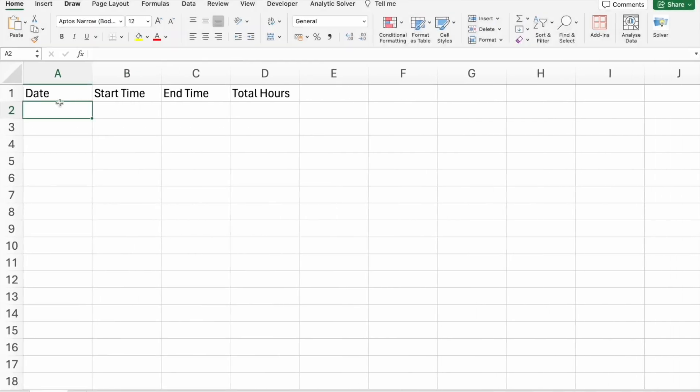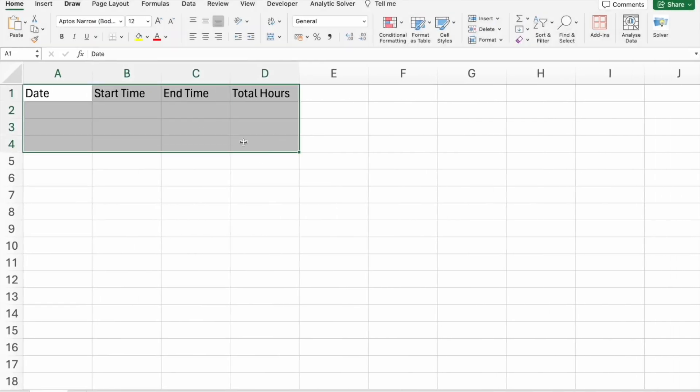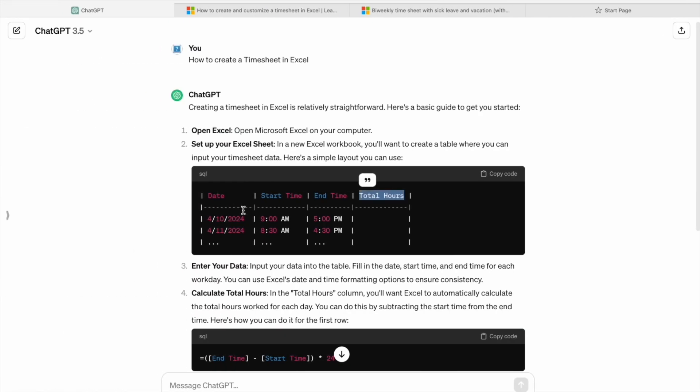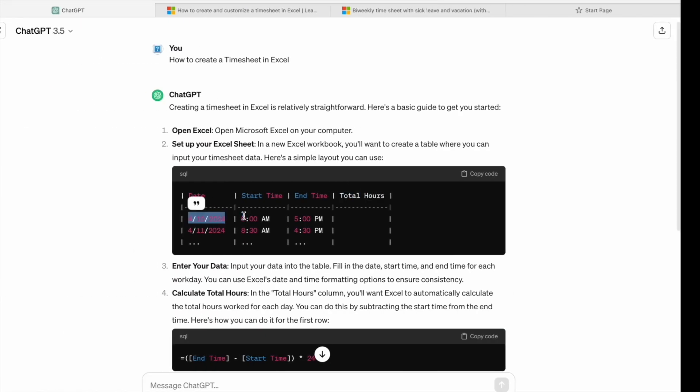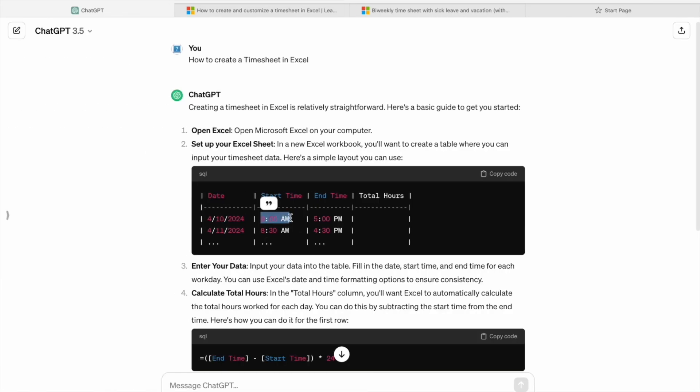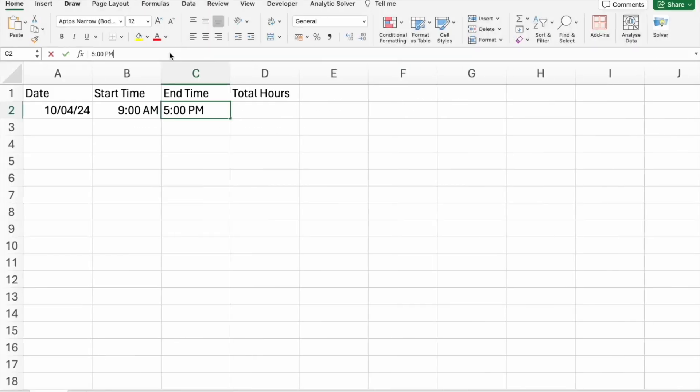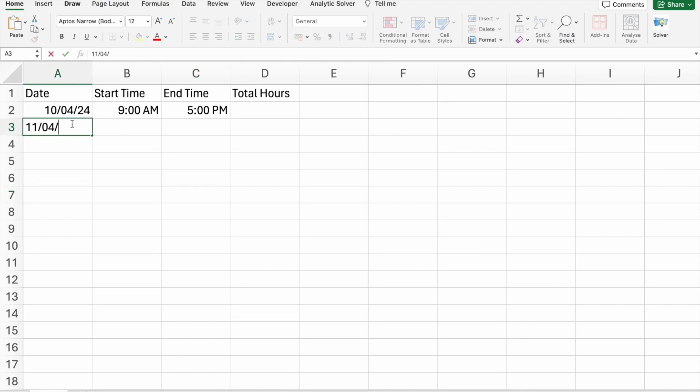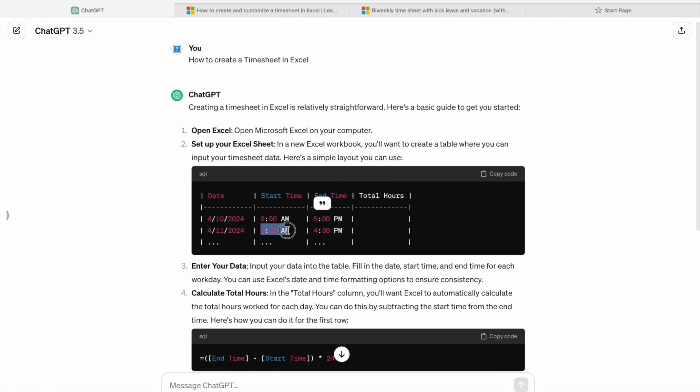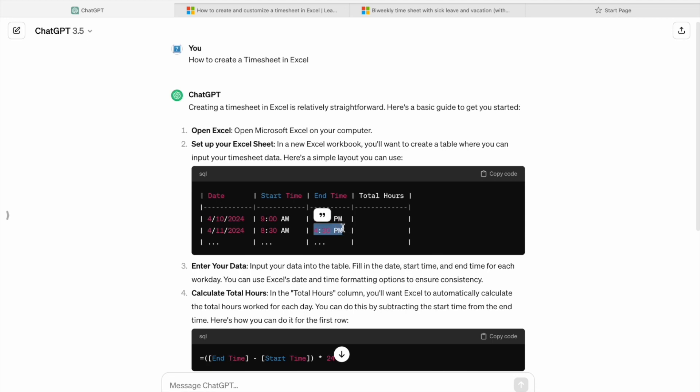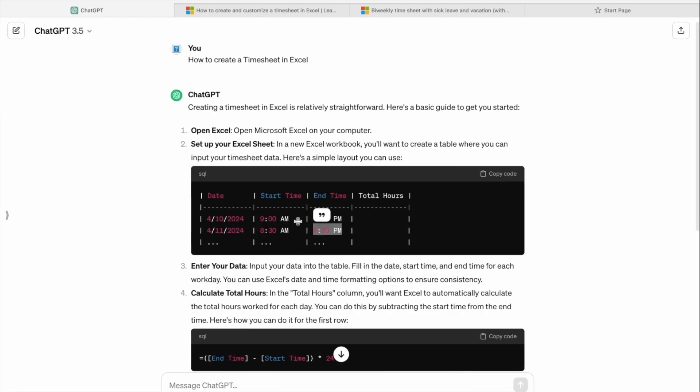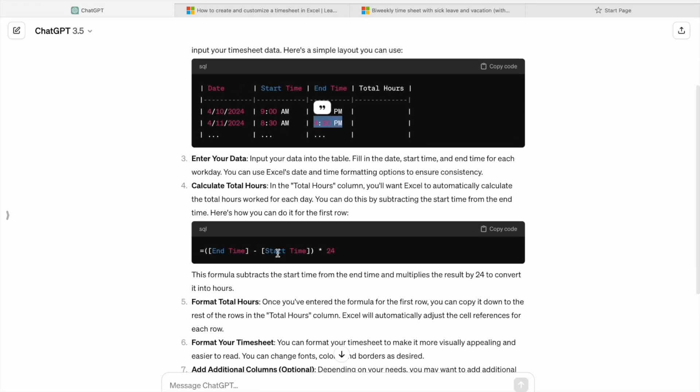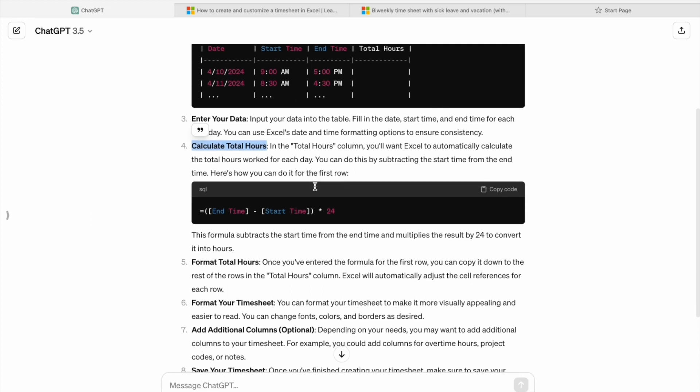As you can see, I have created the table. So here I'm just going to enter the dummy data. So I have entered the dummy data, then here we have to calculate total hours. So for that we have a formula here.